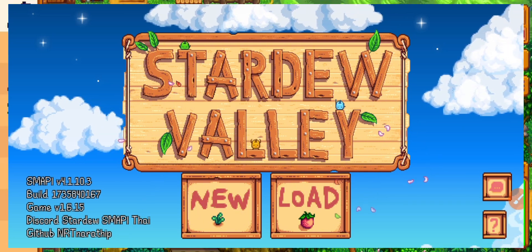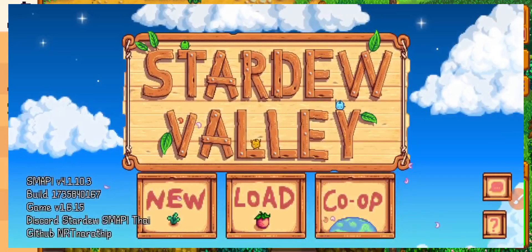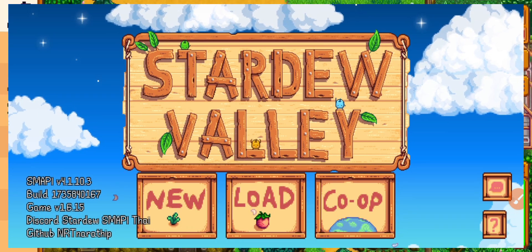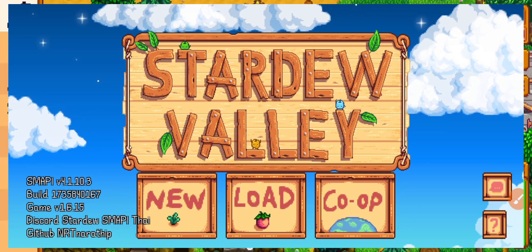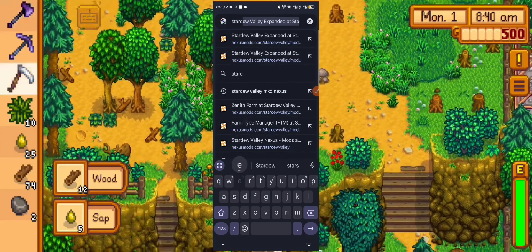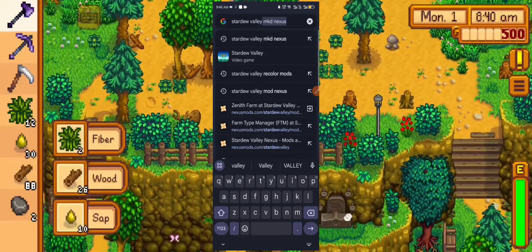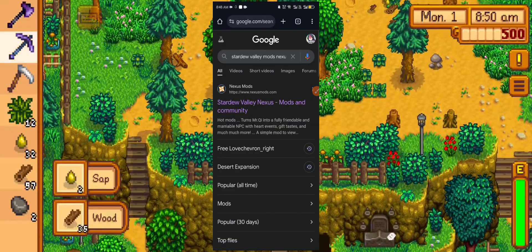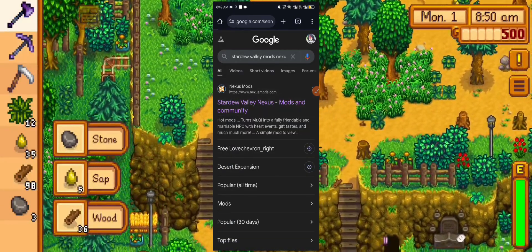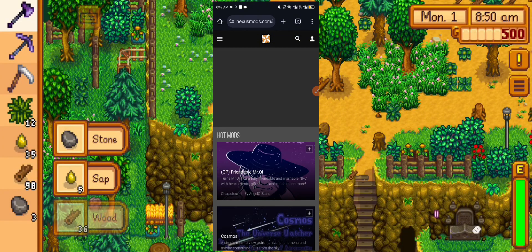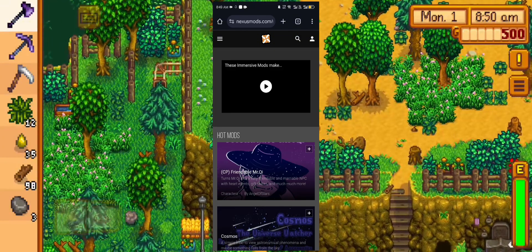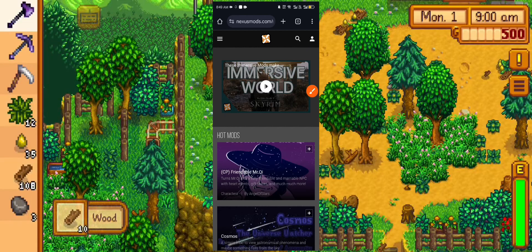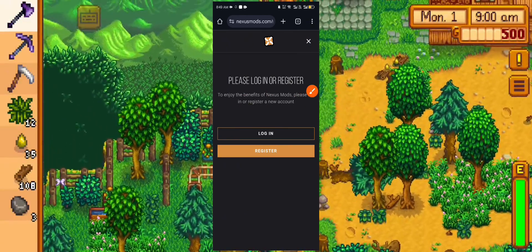Next step is to search for mods. Note guys, not all mods are working - some work okay, some work but have so many bugs. To download mods, we need to go to Nexus site. Just search "Stardew Valley Mods Nexus" and choose the first one. If this is your first time downloading mods, it is required to create an account so you can download mods. Just register here.